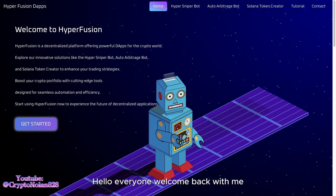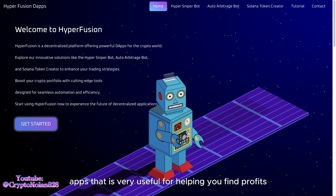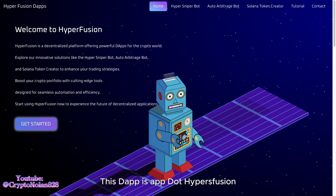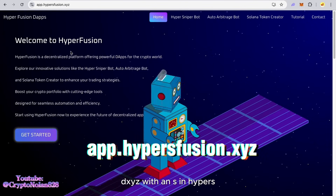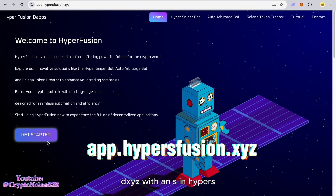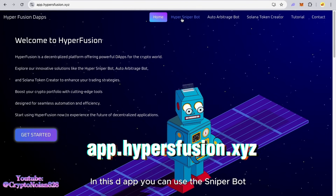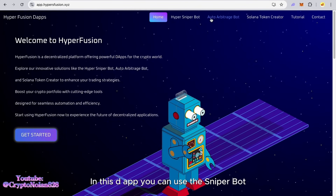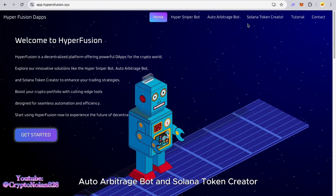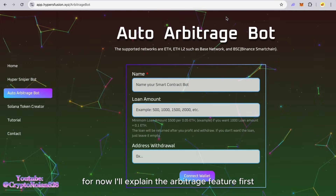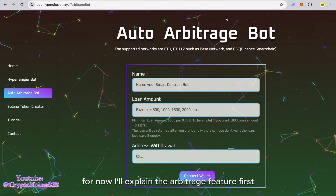Hello everyone, welcome back with me. Today I'll introduce one of the dApps that is very useful for helping you find profits. This dApp is app.hypersfusion.xyz — with an S in hypers. In this dApp, you can use the SniperBot, AutoArbitrageBot, and Solana Token Creator. However, for now, I'll explain the arbitrage feature first.